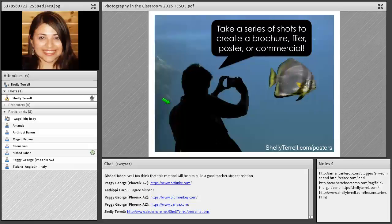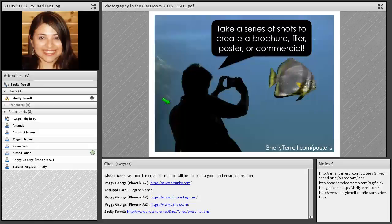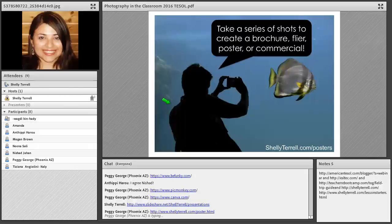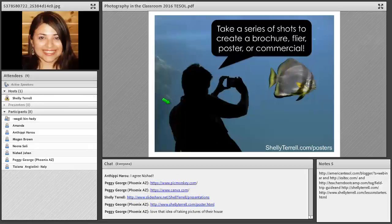You could tell students: 'We're going to make brochures about great places around our city. Take a picture of your favorite place and make a brochure, flyer, poster, or commercial about it.' Another idea is to have them pretend they're selling their home — taking pictures and marketing the great things about where they live, their apartment, or their house.